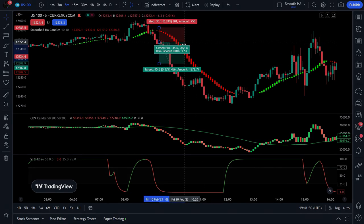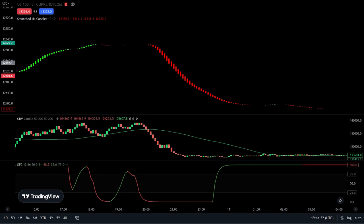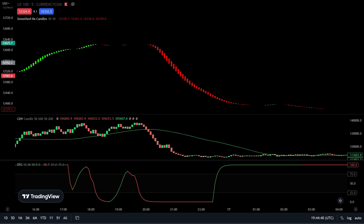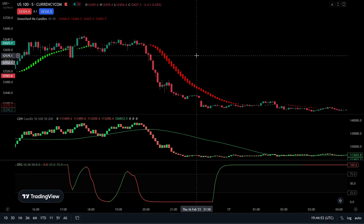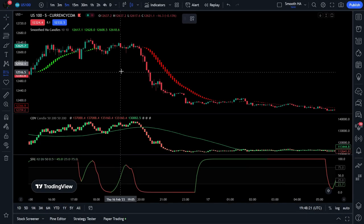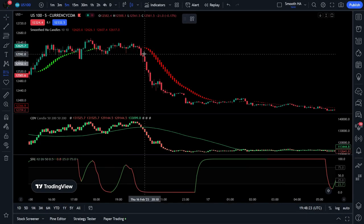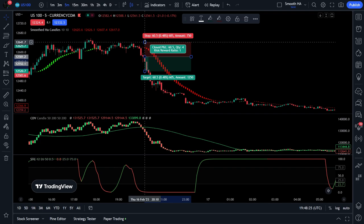Time for one more short so we can fully understand this. As you can see, the smoothed Heikin Ashi candles are colored in red. Our cumulative delta candles have broken below the 50 SMA. And lastly, the STC indicator is colored red and has broken below the 25 range. We are clear to take a short here. Let's add our original candles back to our chart. Just like before, we set our stop loss just above the smoothed Heikin Ashi candles and target a risk-to-reward ratio of 1 to 1.5.